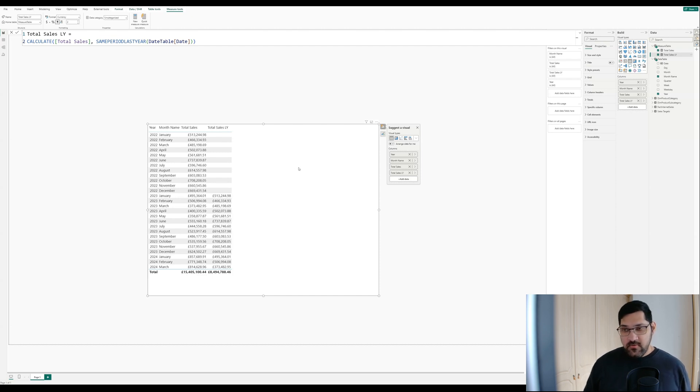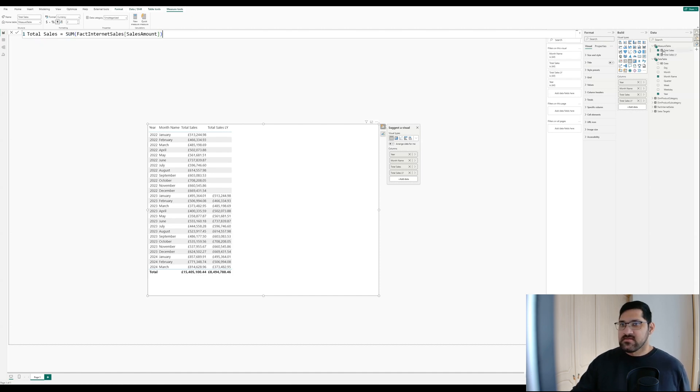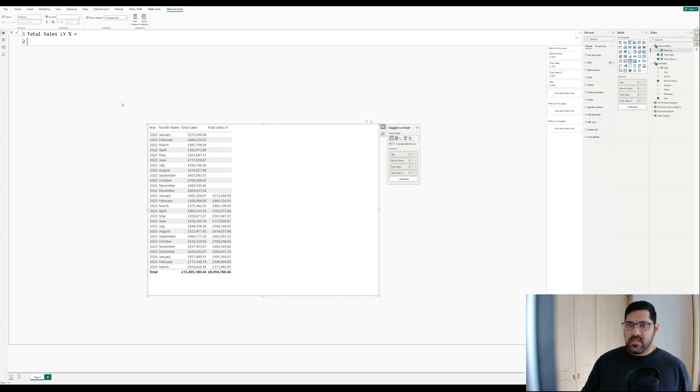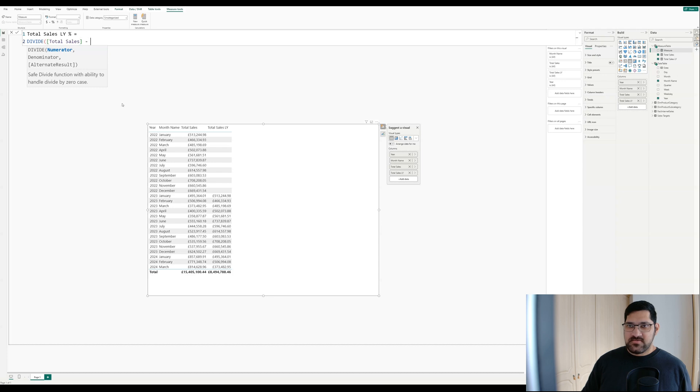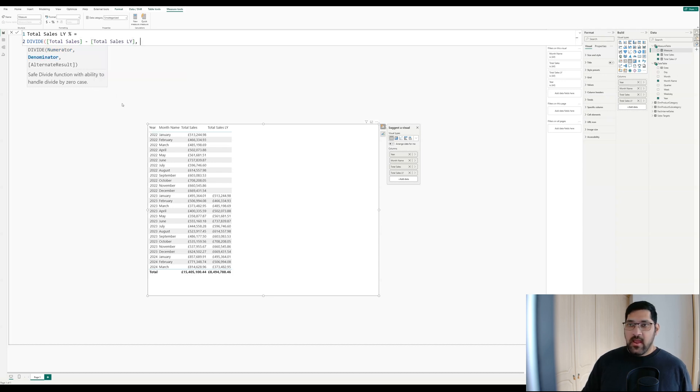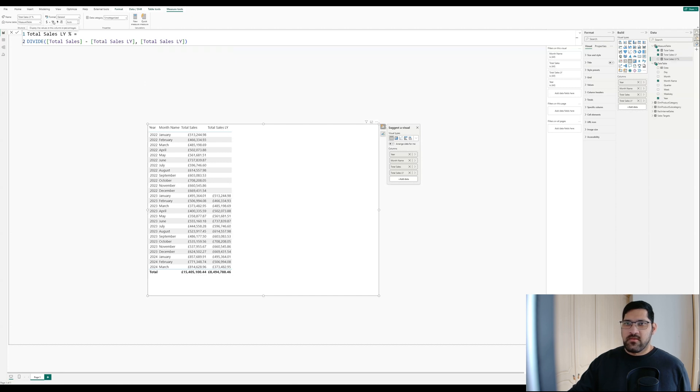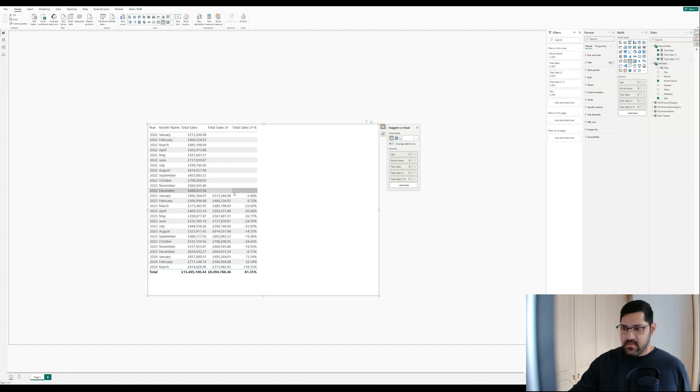The next thing that I want to do is calculate the percentage difference between these two. So let's go ahead and create a new measure that does that. For this, we'll use a divide function. The numerator is going to be the difference between total sales and total sales last year. We can format this as a percent just to see that it's working more easily. It looks like it is working. So that's all good.